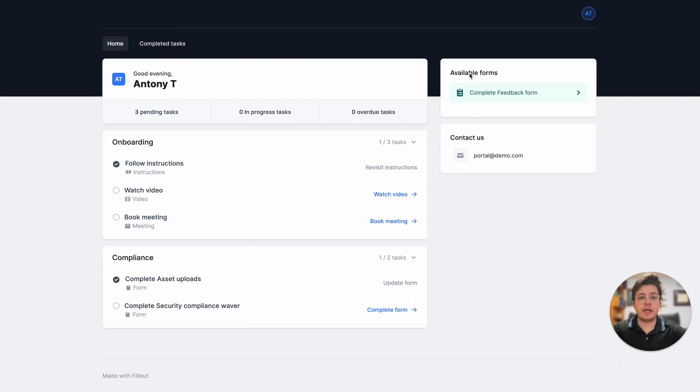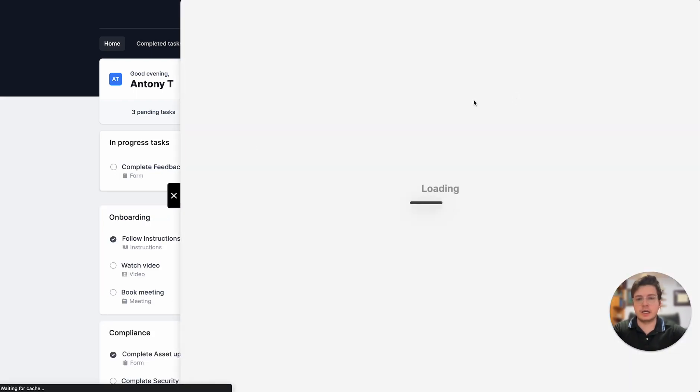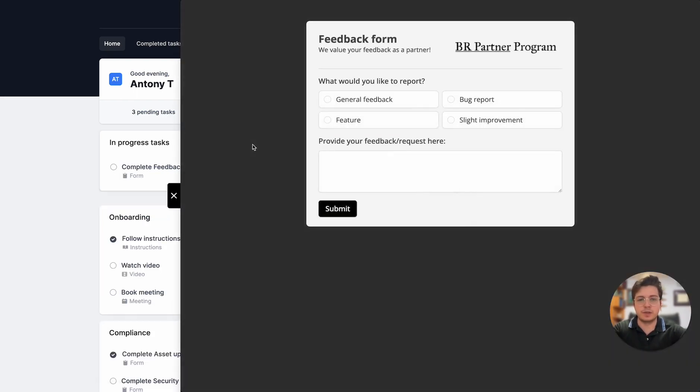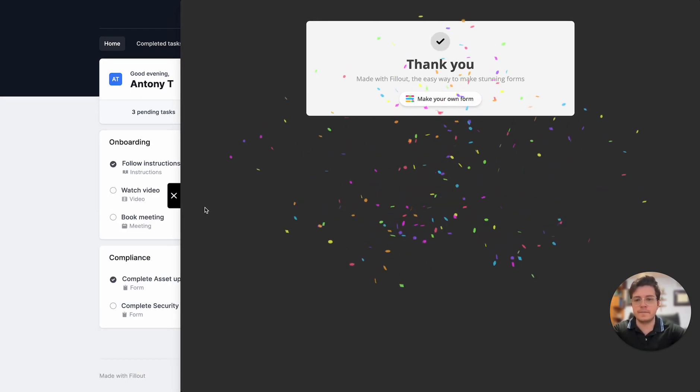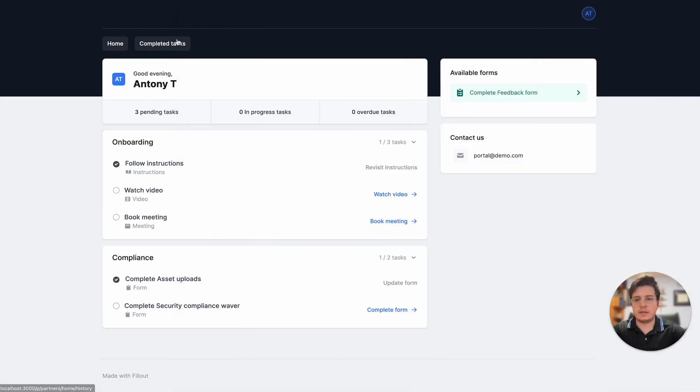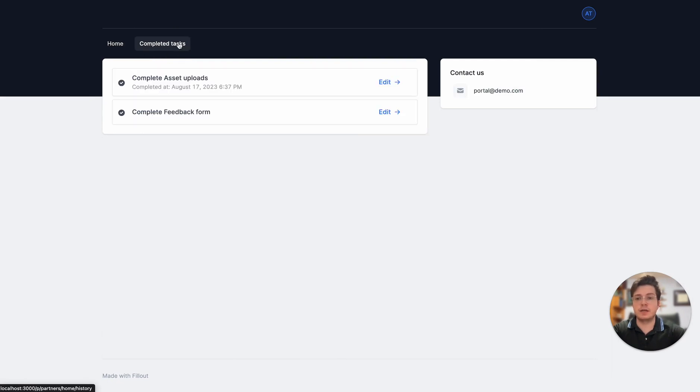I can also click on this available forms section and provide some feedback. Let's provide some sample feedback here. Once we go to the completed tasks section we'll see all of our past submissions here and we can edit them as well.